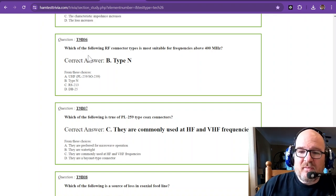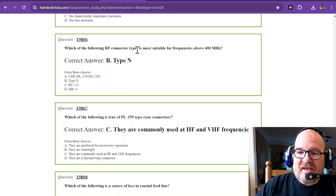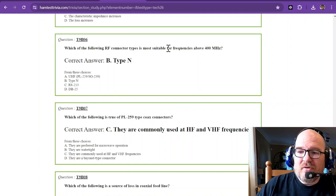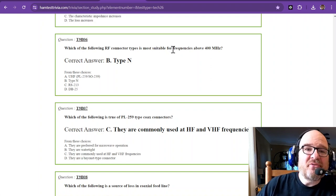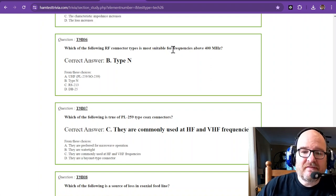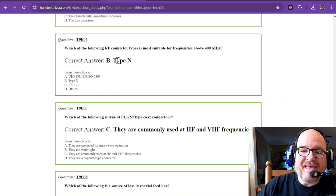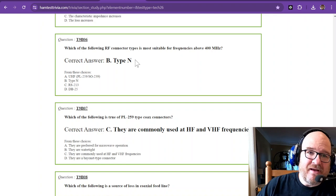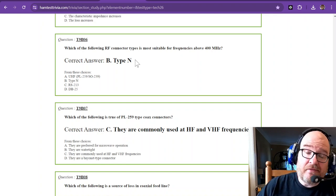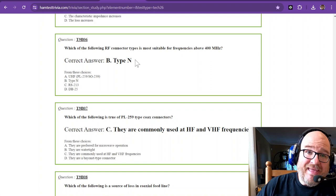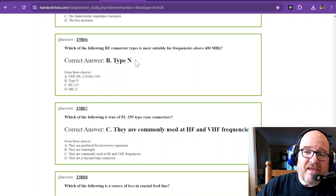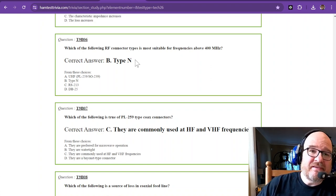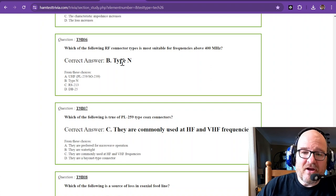Question six. Which of the following RF connector types is most suitable for frequencies above 400 megahertz? And that is the type N. A type N is a very interesting connector. Nothing special, but the type N is specifically engineered for frequencies above 400 megahertz.